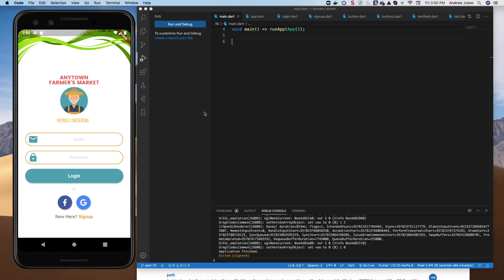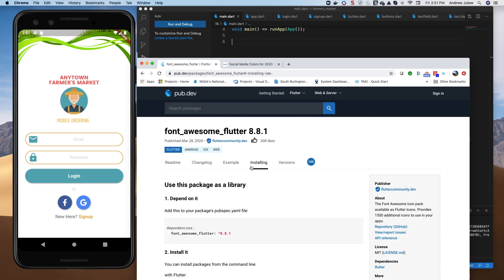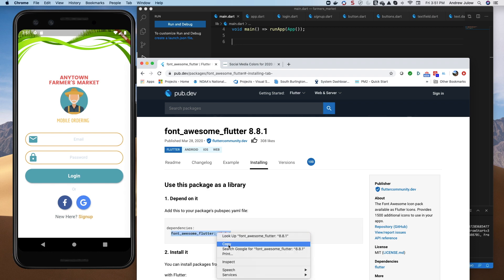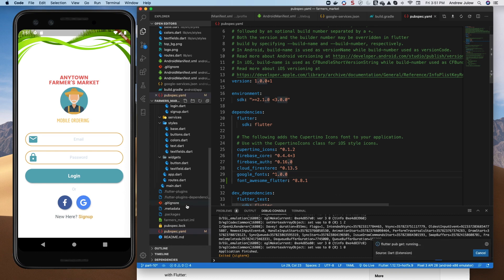Welcome back. In this episode we are going to finish out the login UI by making it look like the target design. We had the login button at the end of episode 10, and we want to add the social media buttons and a link to sign up. We're going to start by bringing in Font Awesome for the Facebook F and the Google G. Go to pub.dev, search Font Awesome Flutter, grab the latest version, put that in pubspec.yaml, save it, and wait for it to import.